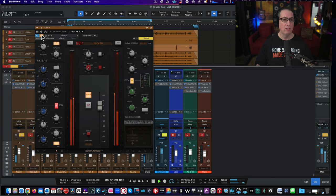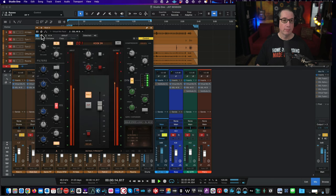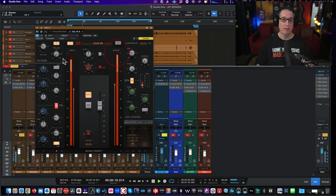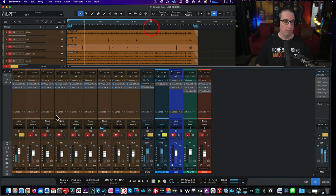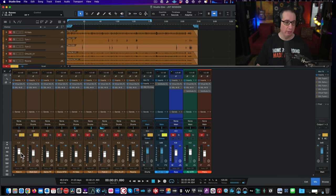So we went from the dry kick to the processed version — not bad. That's the kick in mic. Let's go to the kick out mic. I'll move a little bit faster now because you get the layout of the plugin.